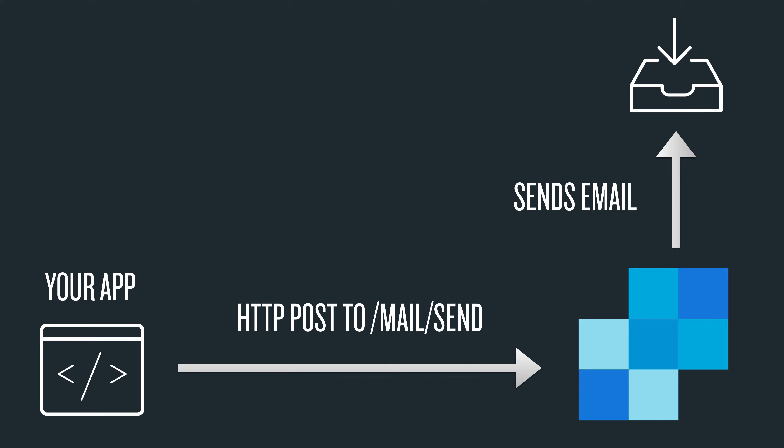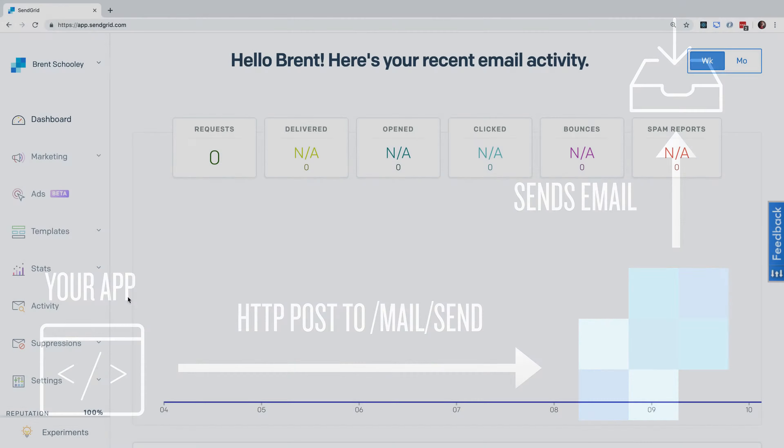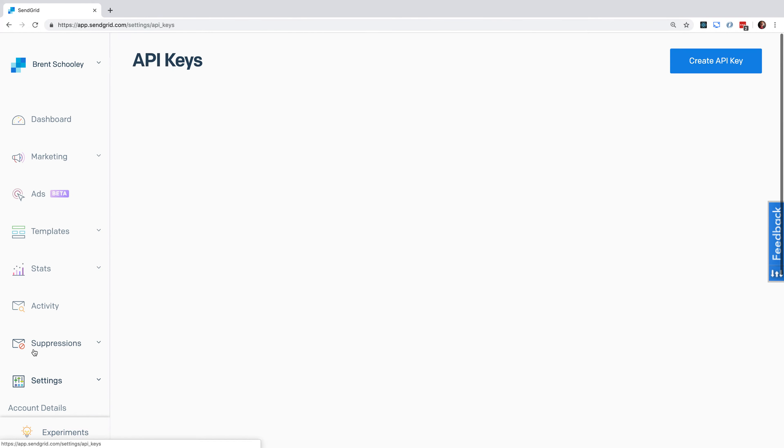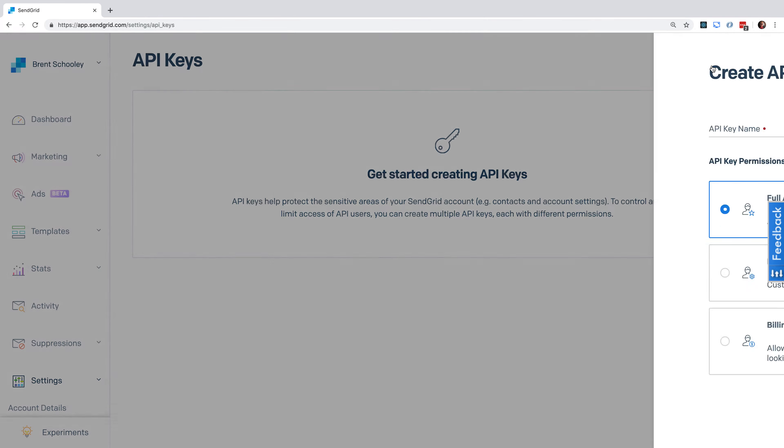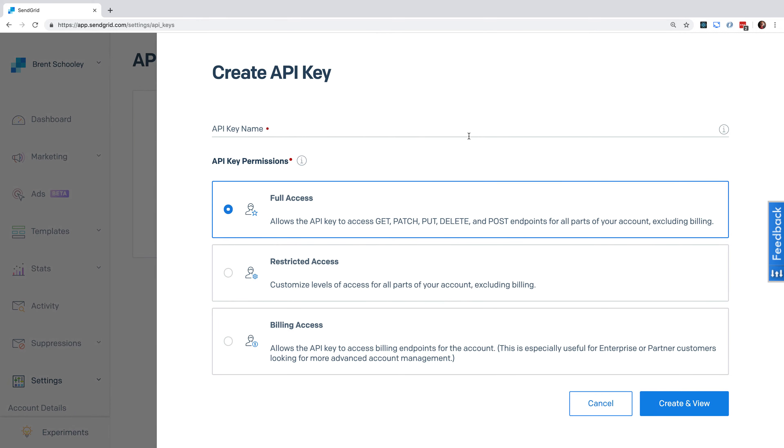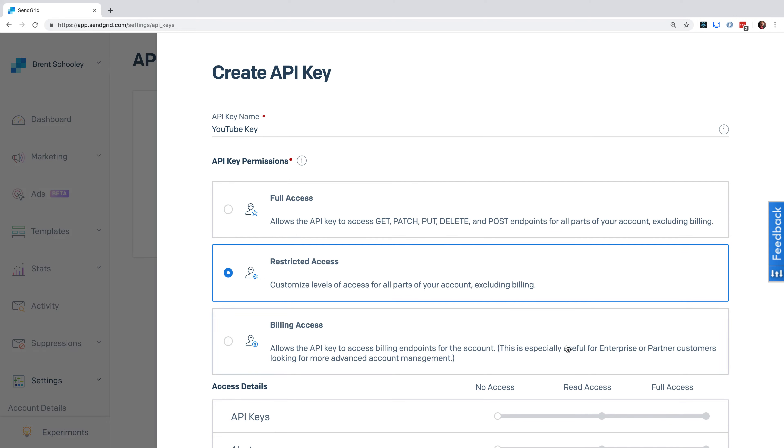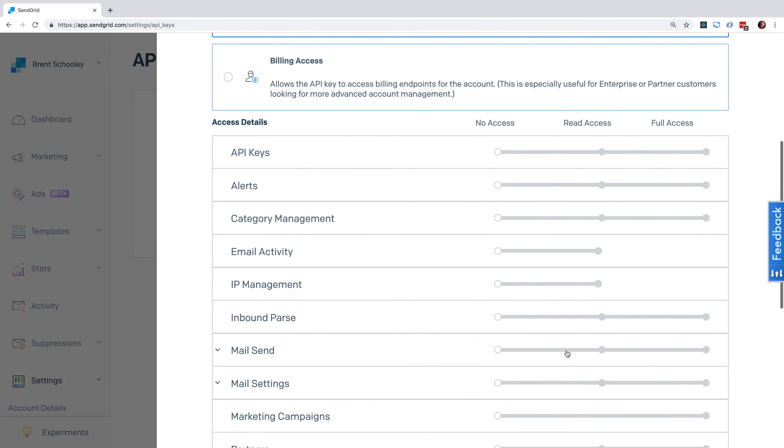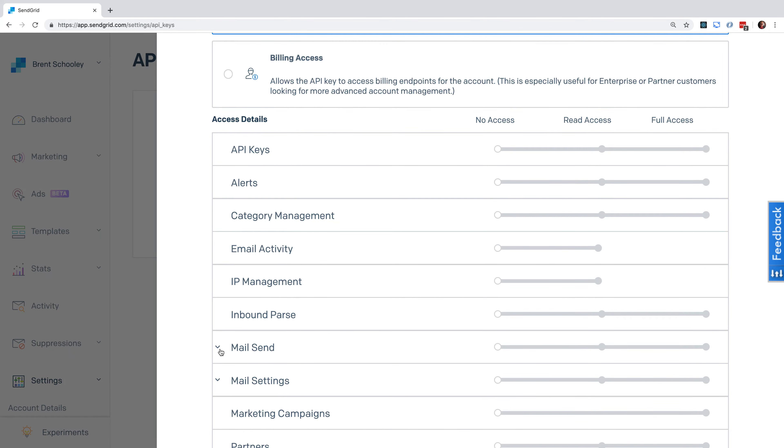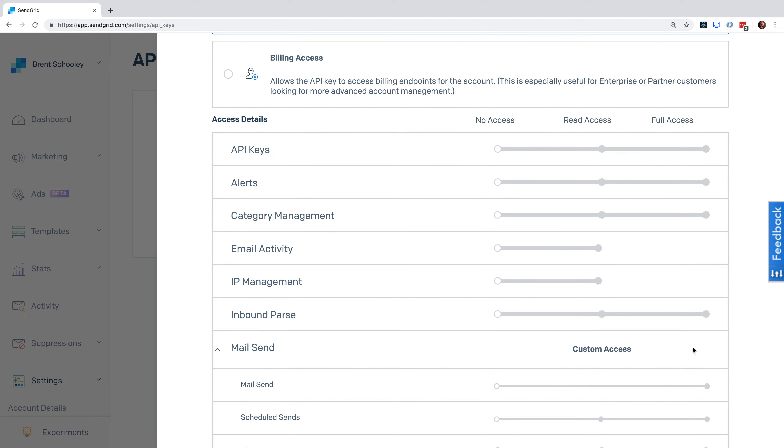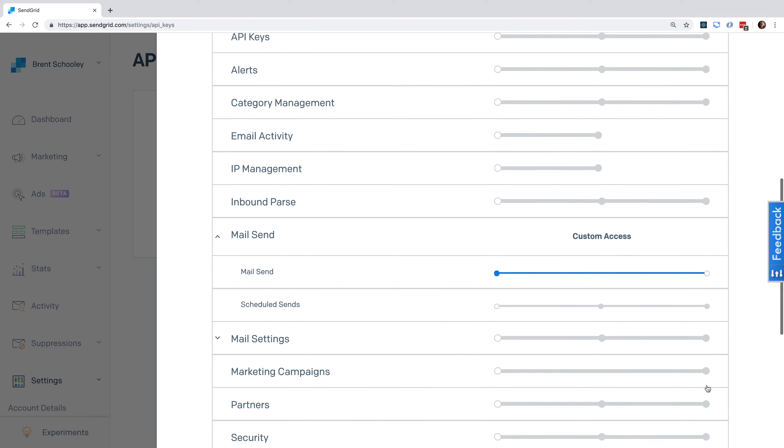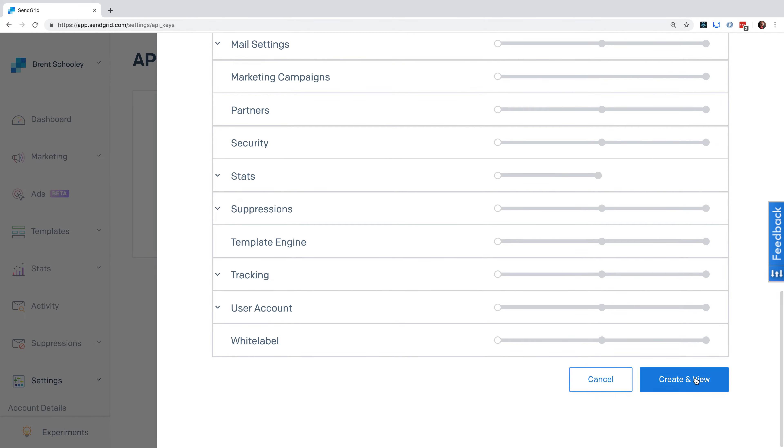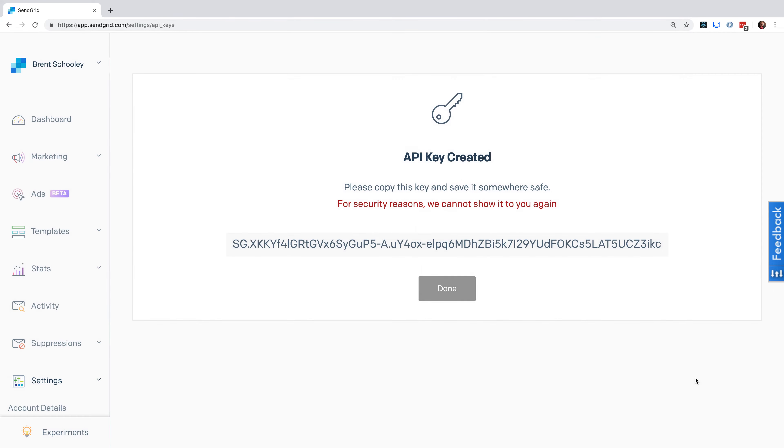We'll start by creating an API key. Head into SendGrid and go under Settings to API Keys. Hit the Create API Key button and give it a name. Go to Restricted Access, scroll down to Mail Send and expand that, then click on Mail Send. Scroll down and hit the Create and View button, copy the key that appears, and store it in an environment variable.